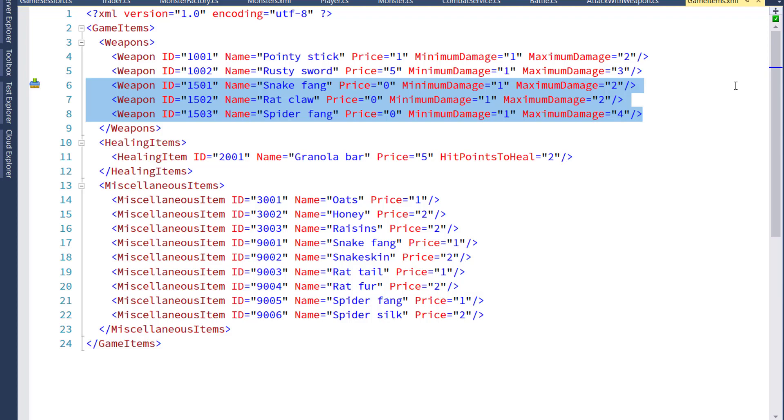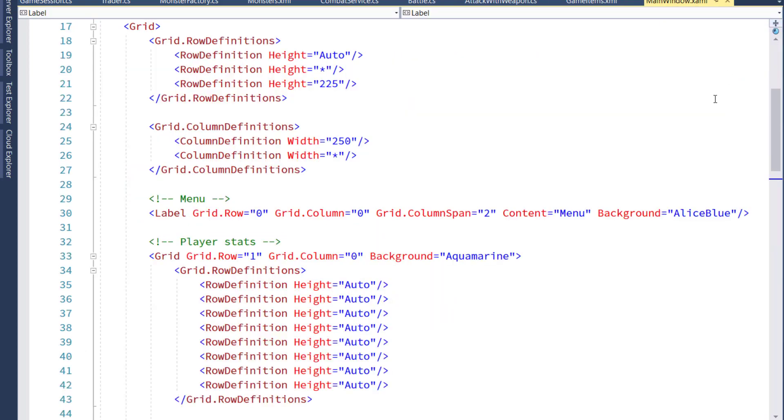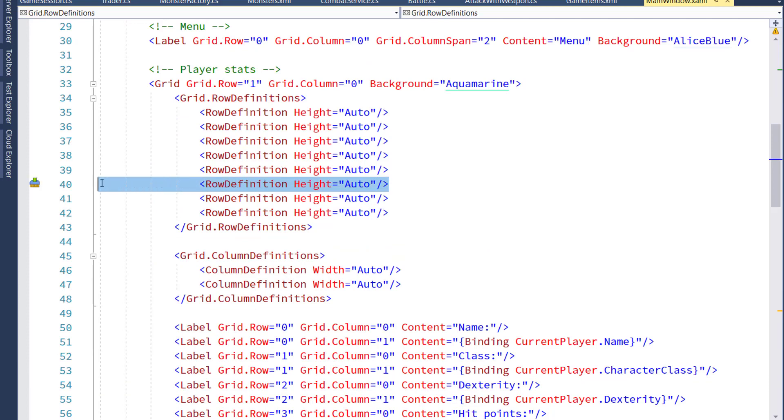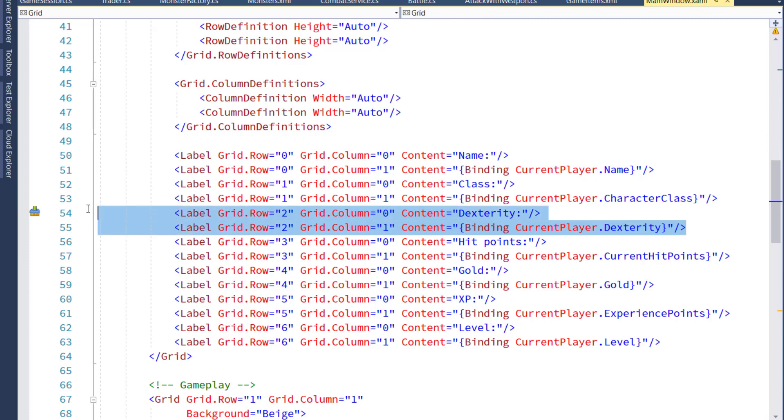Since we added the new dexterity property, let's go into the mainwindow.xaml, and in the player stats section that begins on line 32, we'll add another row, and then we'll add two labels on that row, that will say dexterity, and then it will bind to the current player's dexterity, so you can see the actual amount. I put them here on row two, so I had to bump the other rows down by one value.